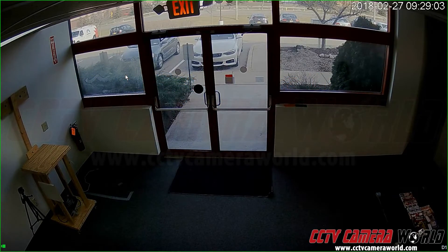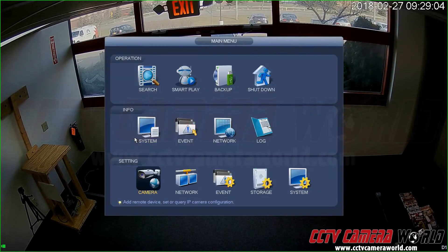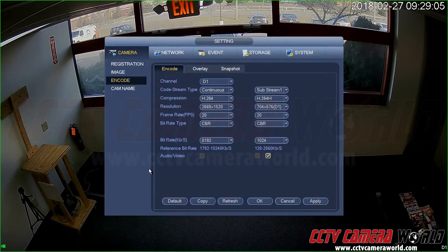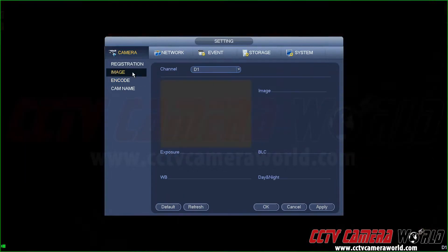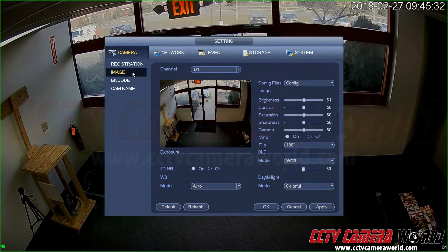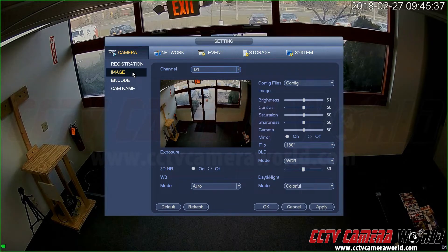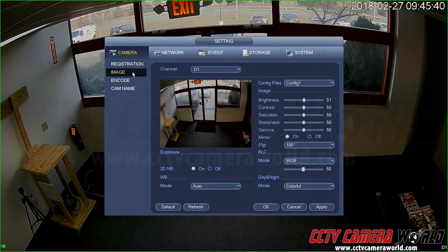Go to the main menu by right-clicking your mouse and go to Camera, then Image Settings. You can manage a variety of image manipulation features on your camera if your camera happens to be compatible with your DVR or NVR.